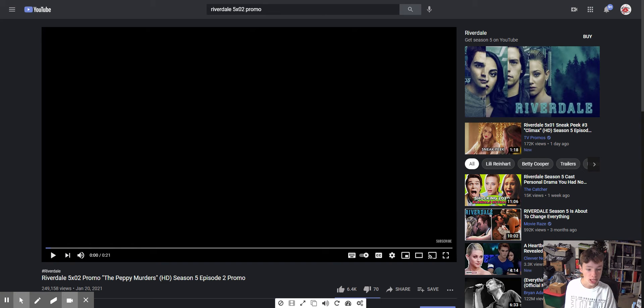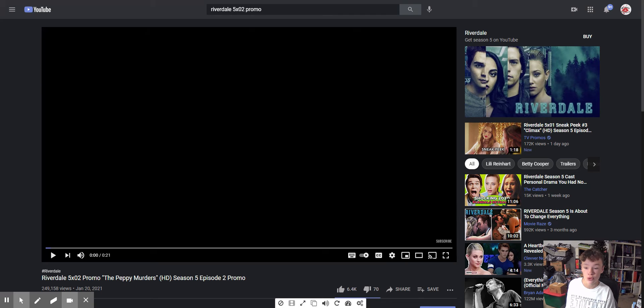Hey everyone, welcome back to the Movie Studio, and today I'm here to react to the Riverdale Season 5 Episode 2 promo titled The Preppy Murderers.